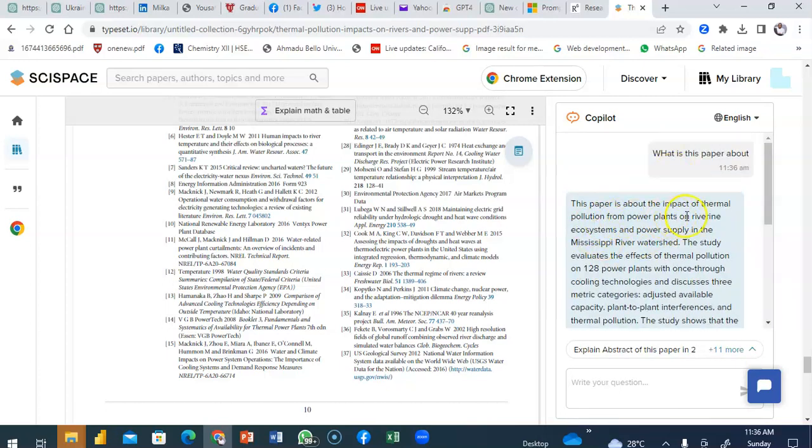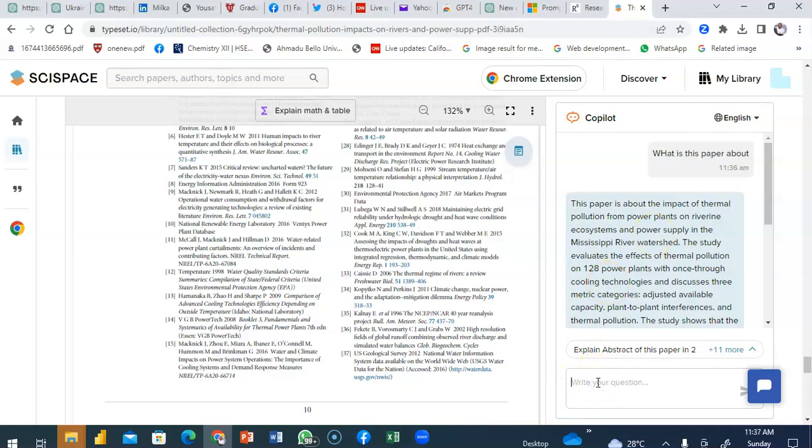The paper is about the impact of thermal pollution from power plants on riverine ecosystems and power supplies in the Mississippi River and all of that. I could go ahead to ask any other question I want to draw from the paper.